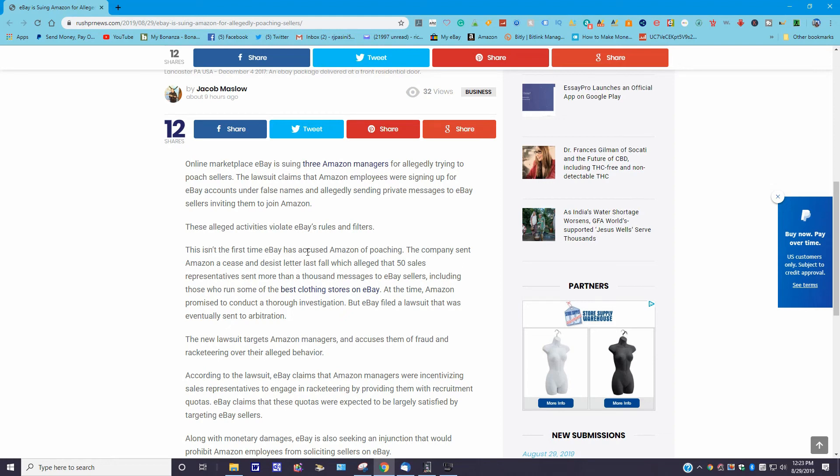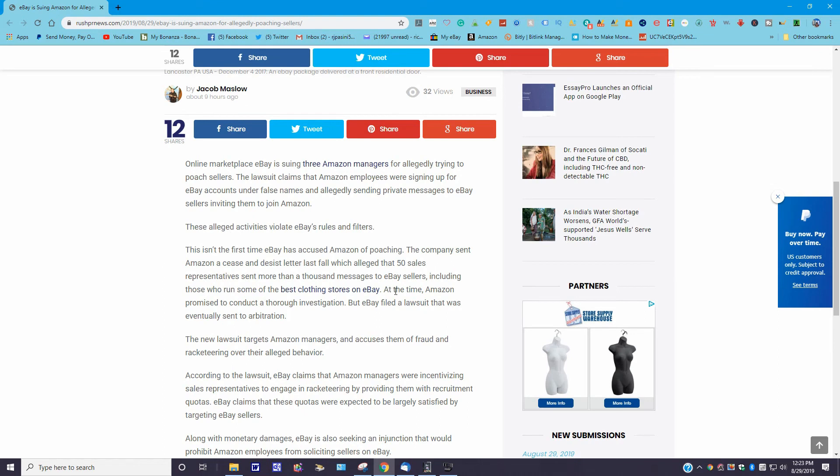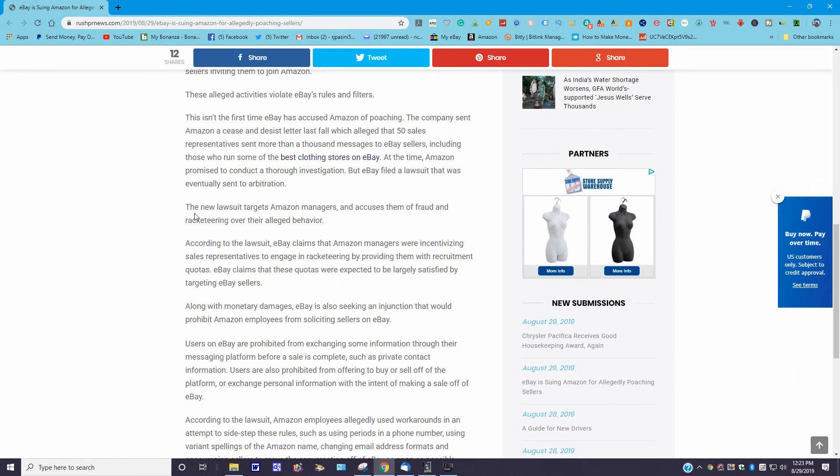It goes on to say here, these alleged activities violate eBay's rules and filters. This isn't the first time eBay has accused Amazon of poaching. The company sent Amazon a cease and desist letter last fall which alleged that 50 sales representatives sent more than a thousand messages to eBay sellers, including those who run some of the best clothing stores on eBay. Wow. At the time, Amazon promised to conduct a thorough investigation, but eBay filed a lawsuit that was eventually sent to arbitration. The new lawsuit targets Amazon managers and accuses them of fraud and racketeering over the alleged behavior.